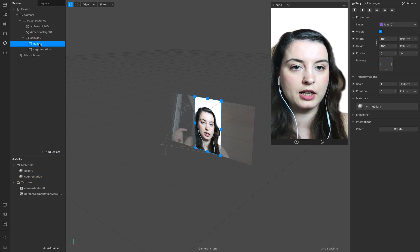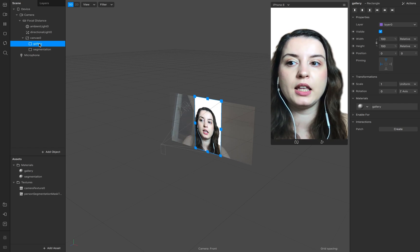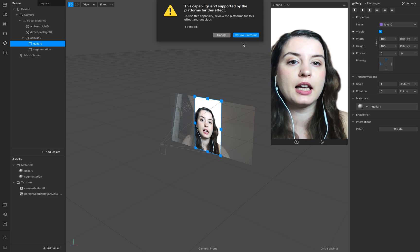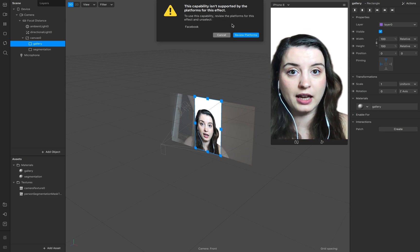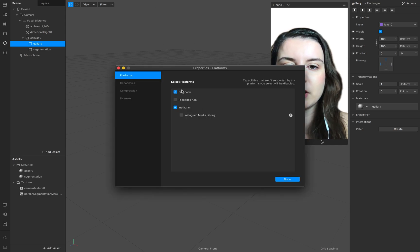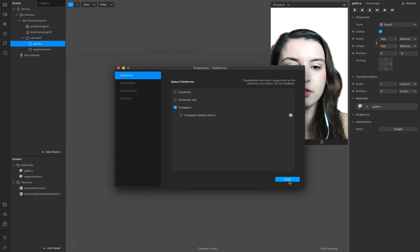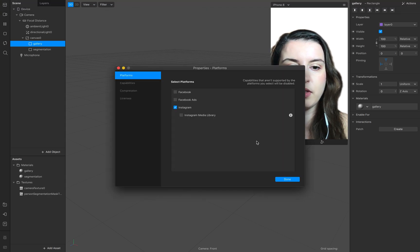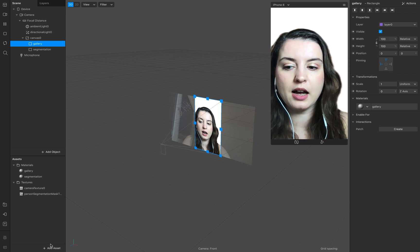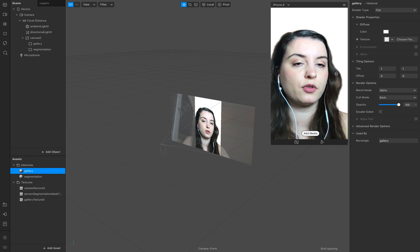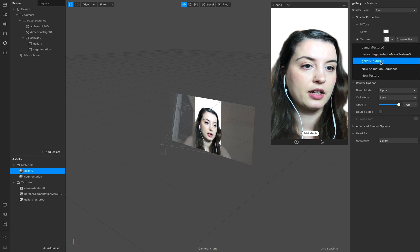Now we add the gallery texture to our background. Go to add asset — gallery texture. It may say it's not possible to use that texture because Facebook is not disabled. Go to your platform properties and make sure that Facebook is disabled. Go to your project settings to do that, and then add the gallery texture again.